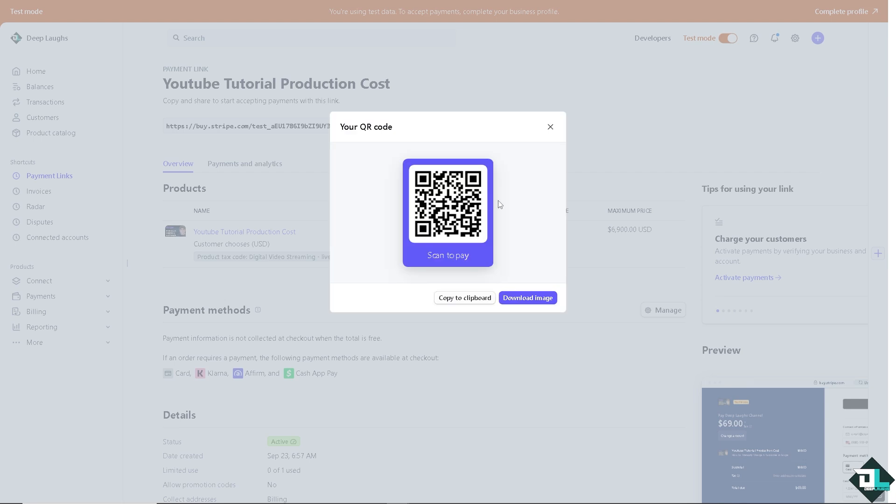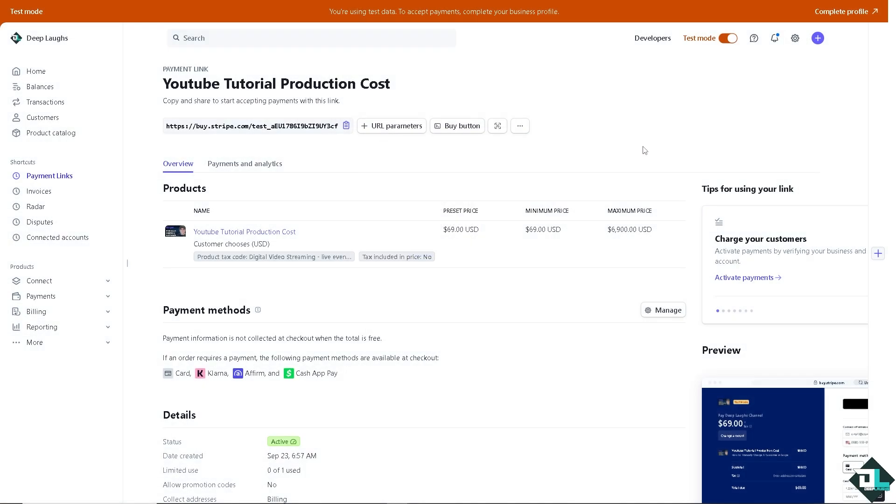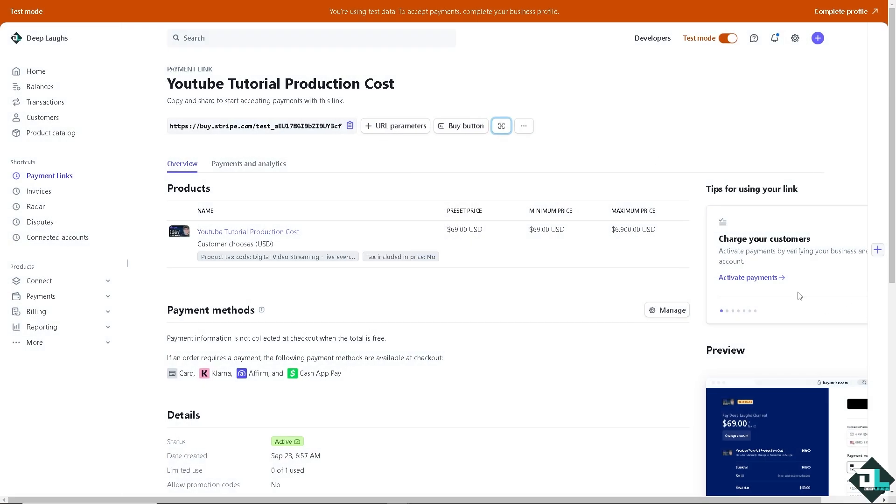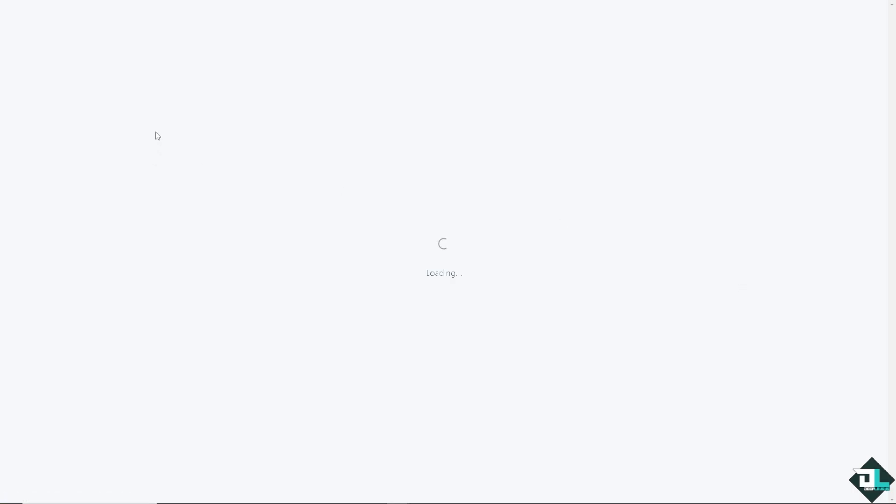That is going to be the QR code. If you're manually charging a customer, you might want to opt in for the QR code if you want it. Now here it says this is one of the ways to activate payments by verifying your business and account so you can start charging your customers. If you are like me who is in test mode, you might want to click on the activate payments and you're going to be forwarded to this page.